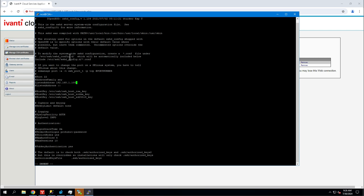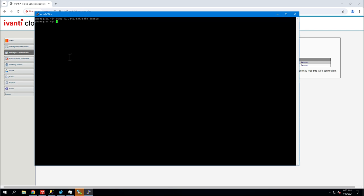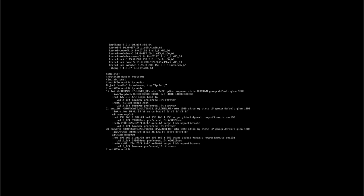So we'll escape that, write that, quit, and there we go. That's how you turn off SSH on the external interface. All right.